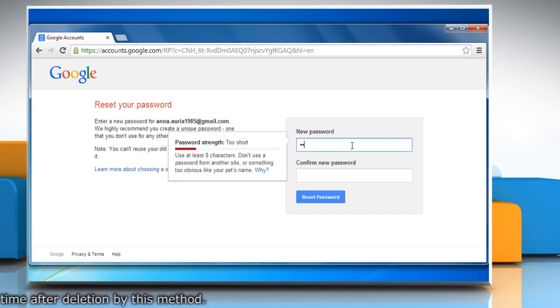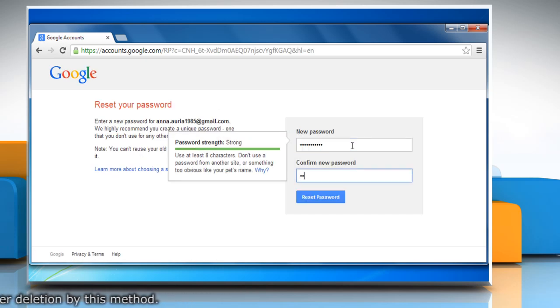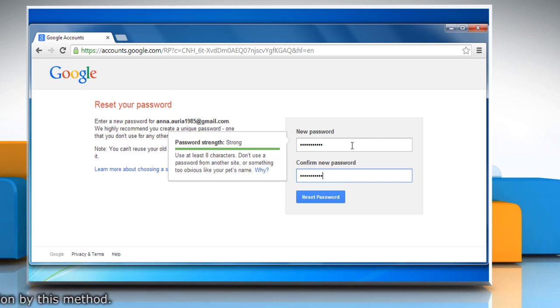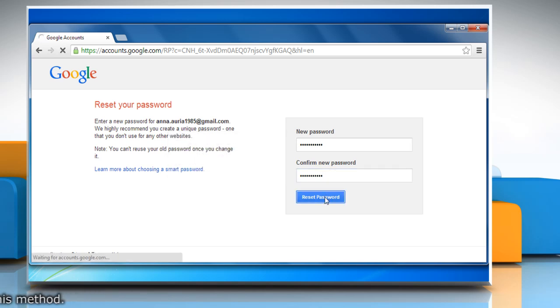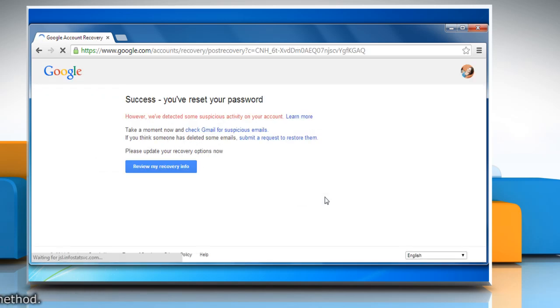Enter the new password and then confirm the same. Click Reset password to reset your password and restore your deleted Google account.